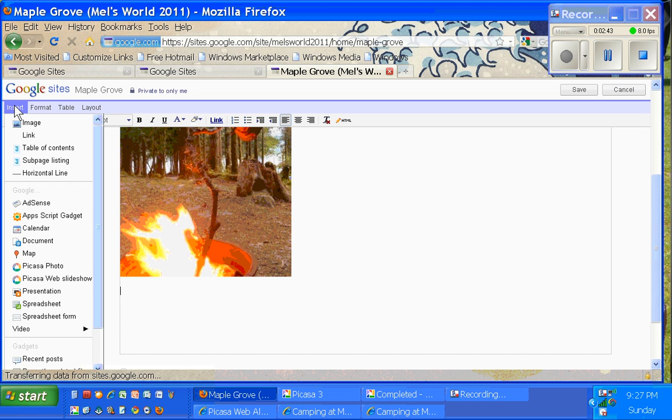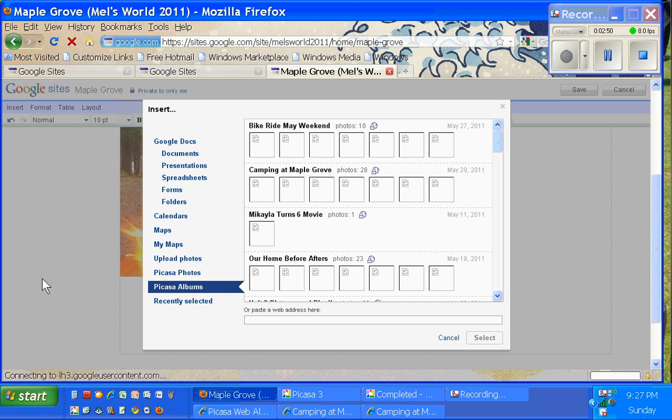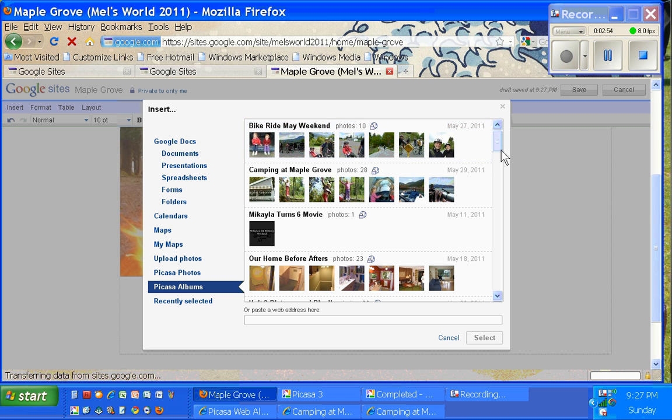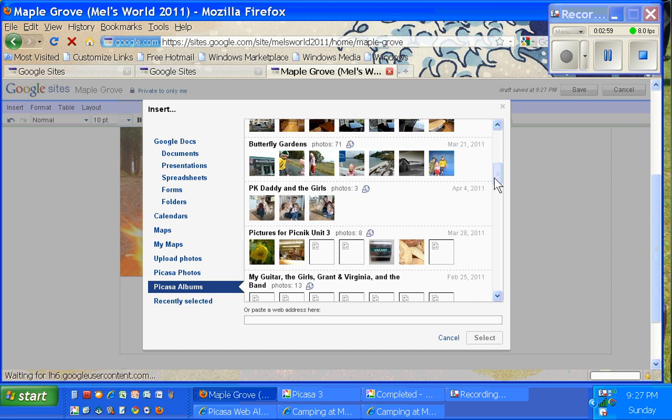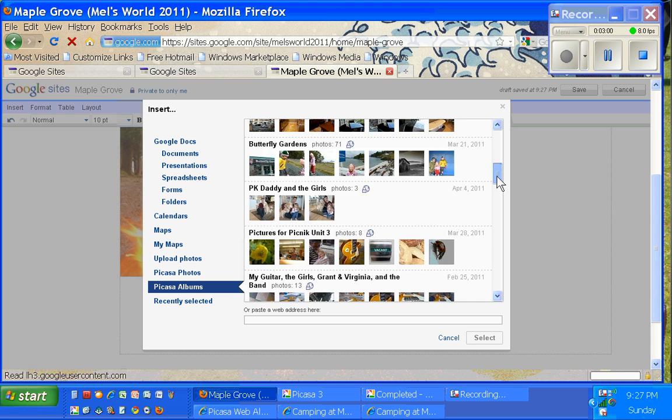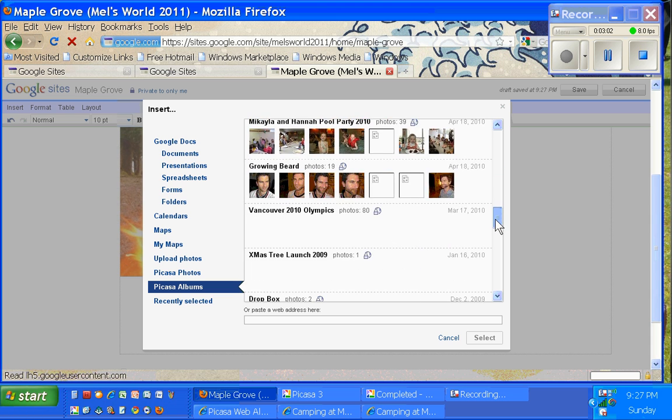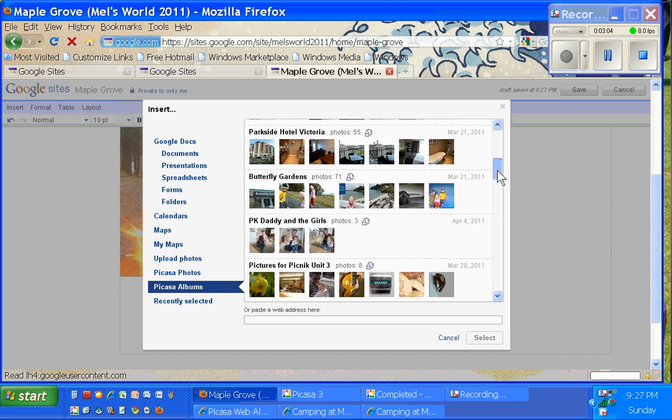And I'm going to press Insert. And it'll let me insert an entire Picasa web slideshow. So I'm going to click on Picasa web slideshow. And then it shows me what Picasa web slideshows I have on my Picasa web albums. And you can see I've got a long list of them here. And it'll show you about the first six or seven pictures in each web album.